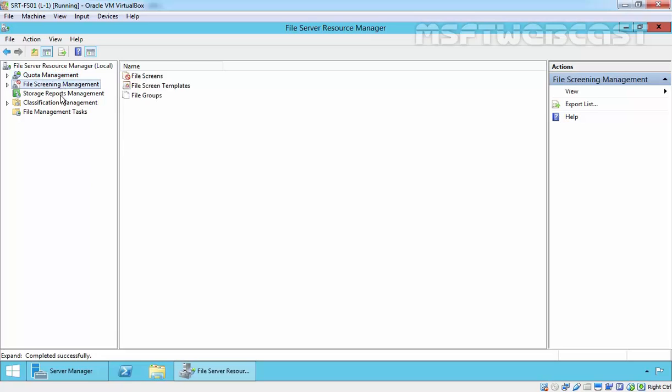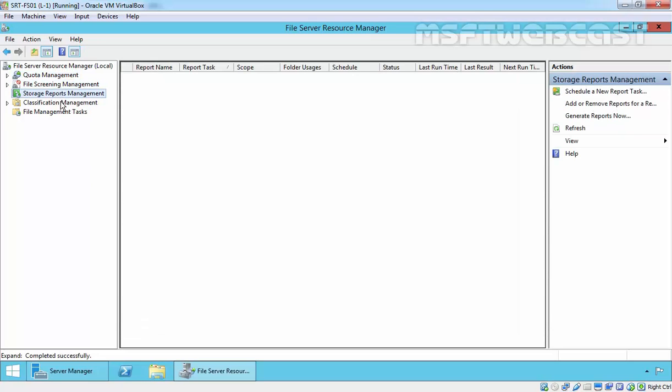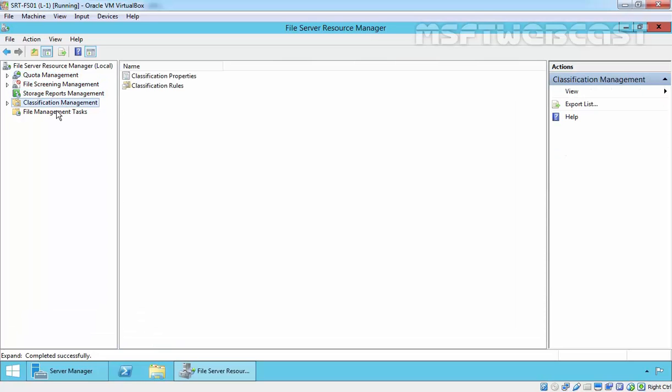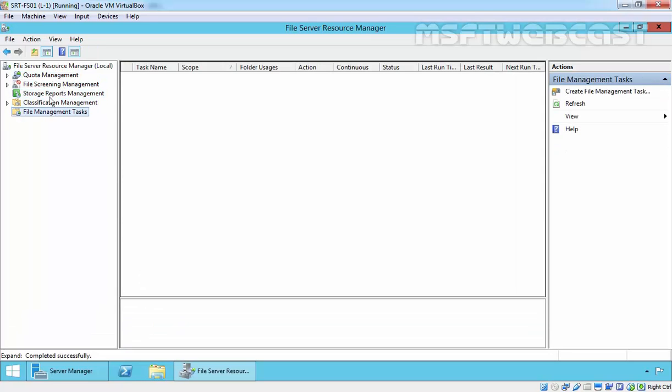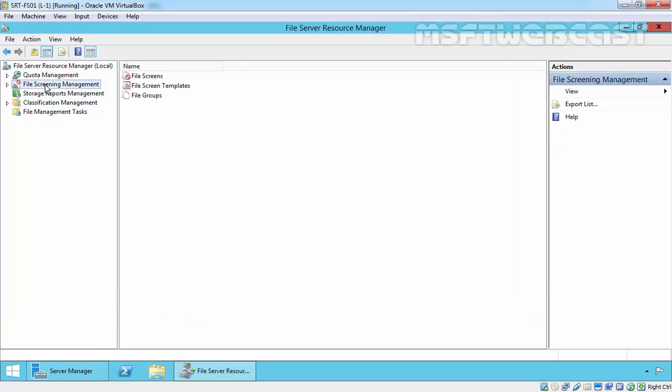file screening, storage reports, classification, and file management tasks. In the next video, we will see file screening management on FSRM. That's it for this video demonstration. Thanks for watching this video.